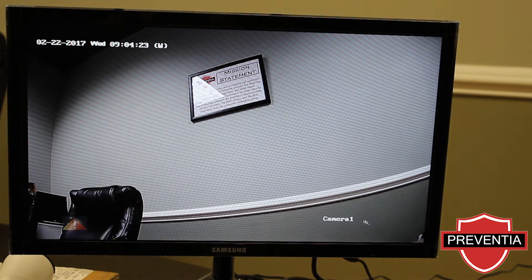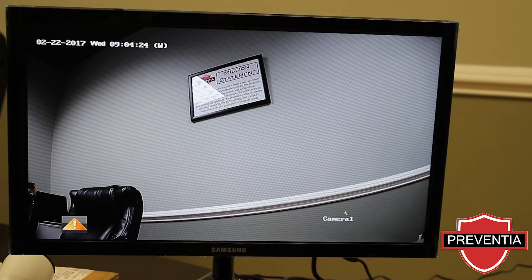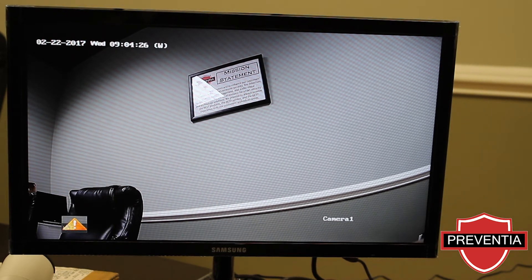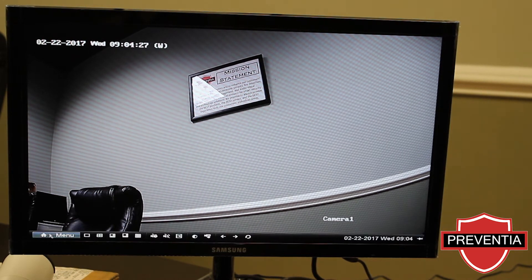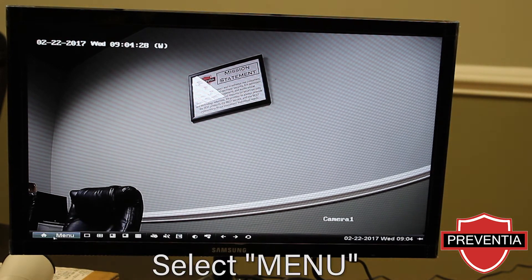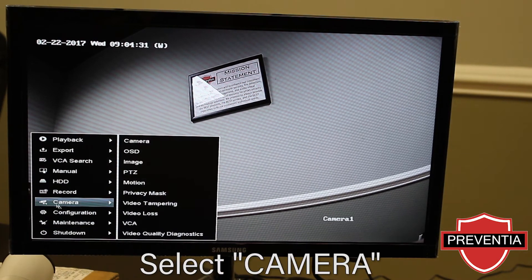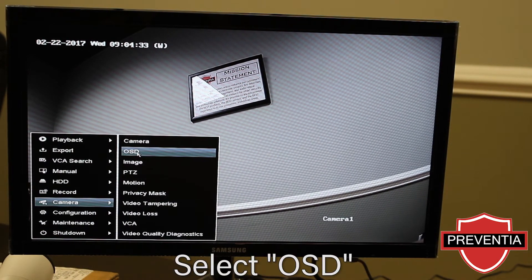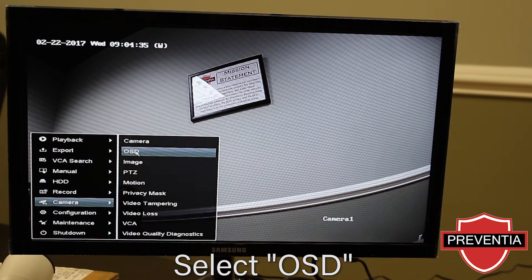Instead of it being camera one, we're going to change that to office camera. First, we're going to select menu at the bottom left of the screen, highlight the camera, and go to OSD — short for on-screen display.